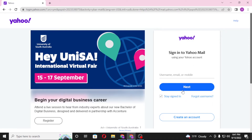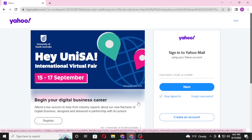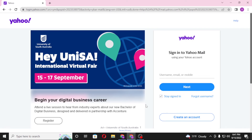On the next page you'll be required to enter your password. After entering your password, you'll be able to continue to the Yahoo Mail page of your account. Or if you have not yet created an account on Yahoo, simply click on 'Create an Account' to go through the procedure to create a Yahoo account.